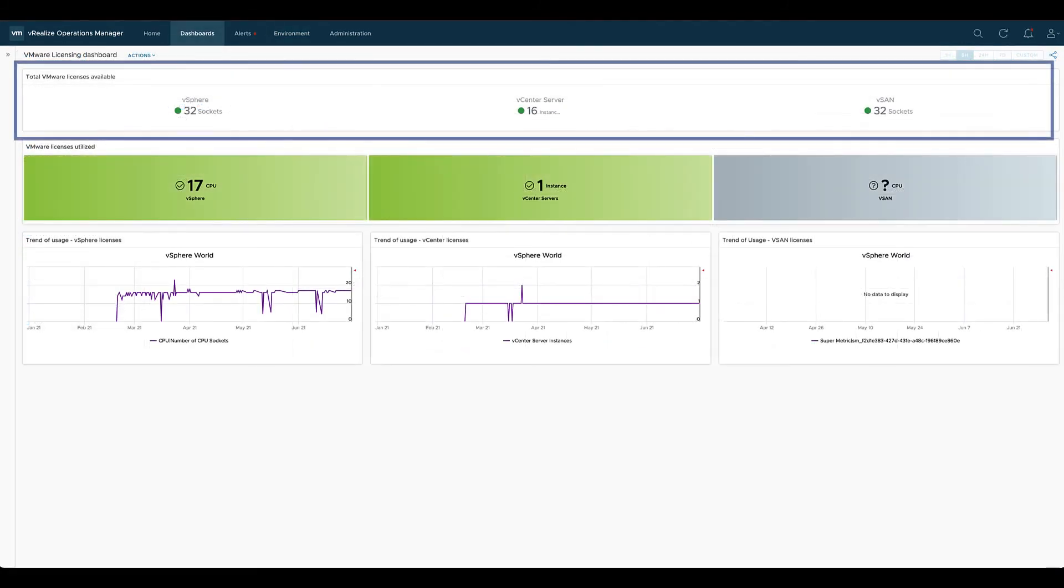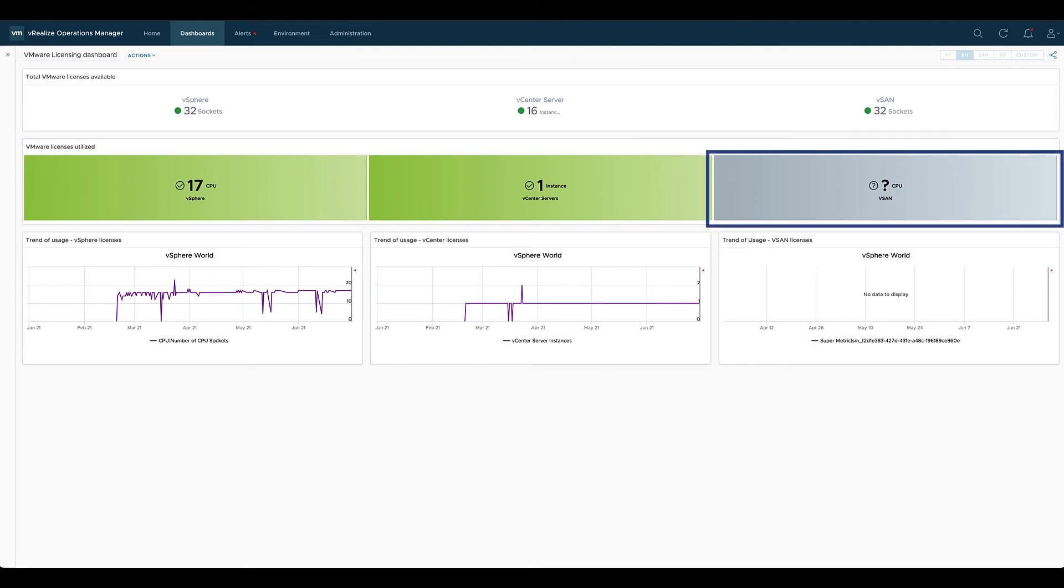With these supermetrics in place our dashboard shows some meaningful information, and in the next part of this video series we're going to create the missing part for this dashboard.